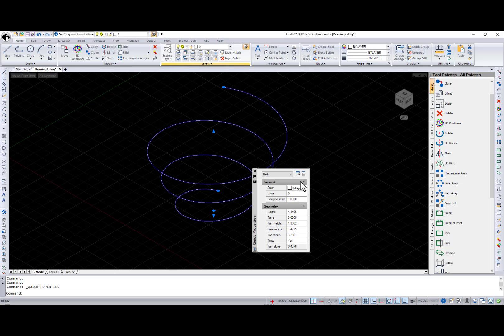Also, you can switch to the regular, full-size Properties pane using the Properties button.